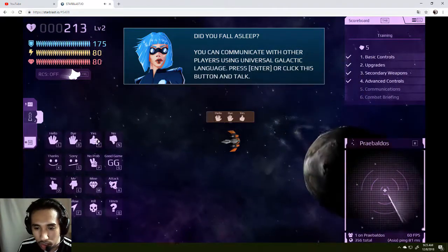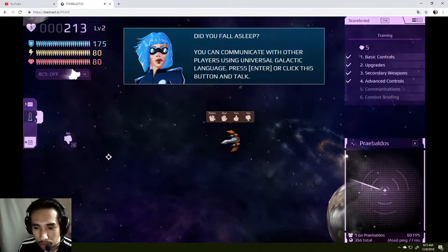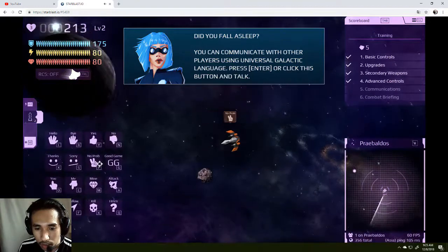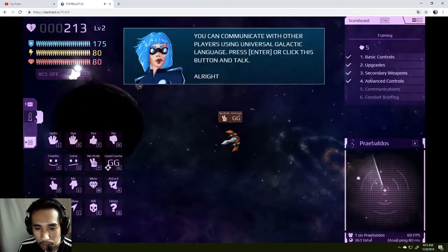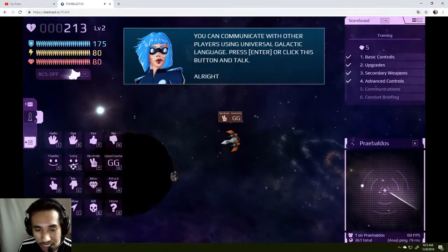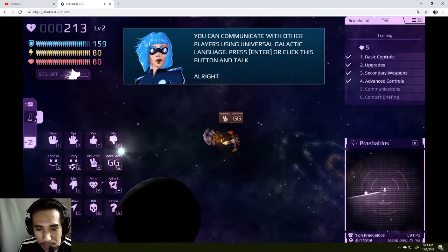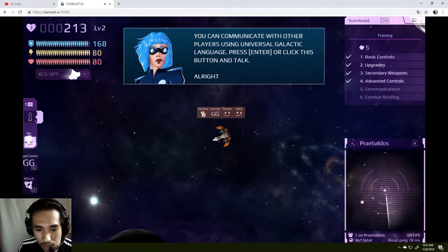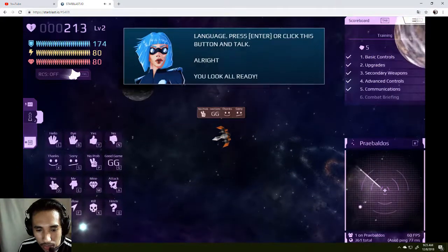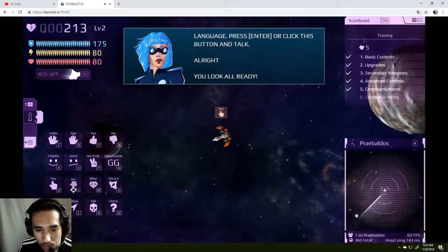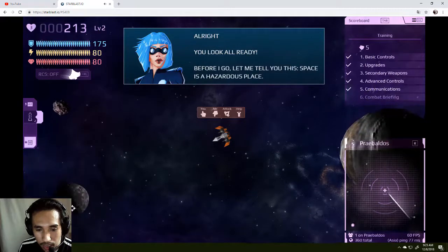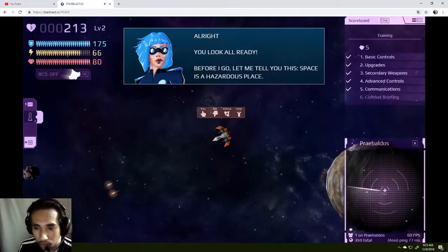I can talk to other people like this. No problem. GG. I like this emote. Thanks, sorry. We have you. Me, mine, attack, help, follow.